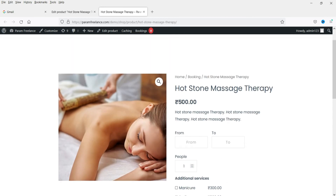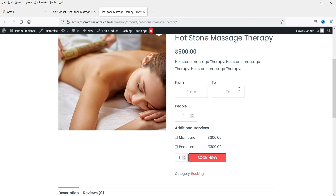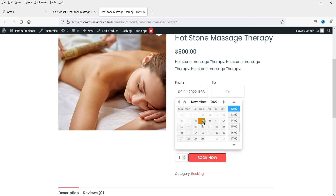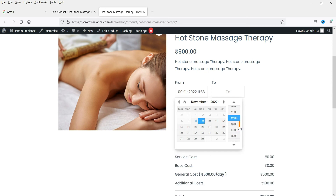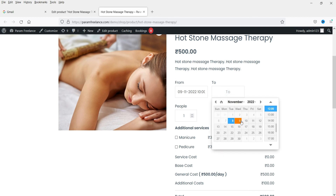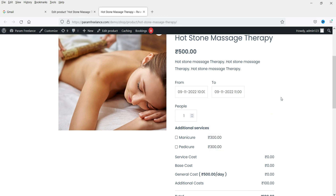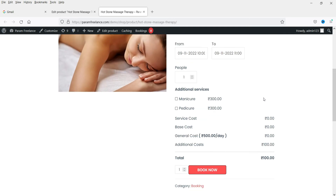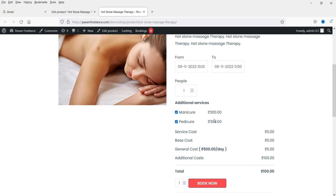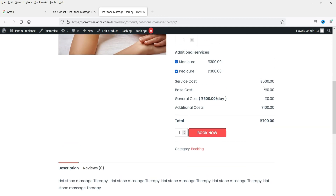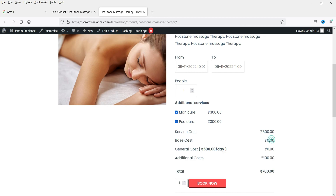Let's view the published product. You will see the product name, price, and short description. The customer selects a date — let's say tomorrow — and a time, for example from 10 AM to 11 AM, which is one hour. They can add Manicure and Pedicure as additional services. For one person, the general cost is 500 rupees, additional cost (wardrobe) is 100 rupees, and the two services add 600 rupees, totaling 1,200 rupees.